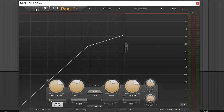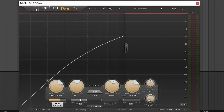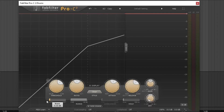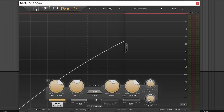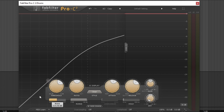We also need to talk about the knee. The knee is this little bendy bit — it determines when the compressor reaches the full compression ratio. A hard knee means the ratio takes full effect immediately, while a soft knee gradually increases the ratio, giving you a smoother transition from not compressed to fully compressed. These are the primary functions, and everything kind of revolves around those.